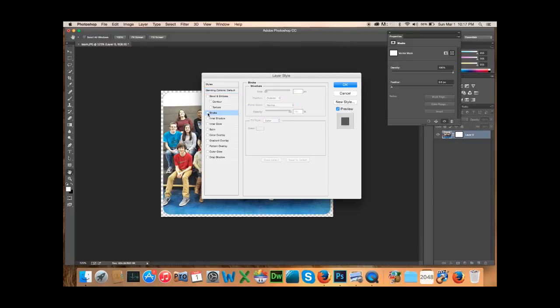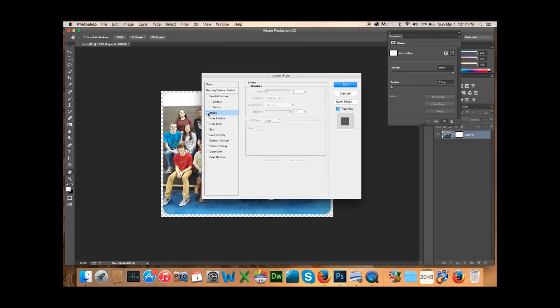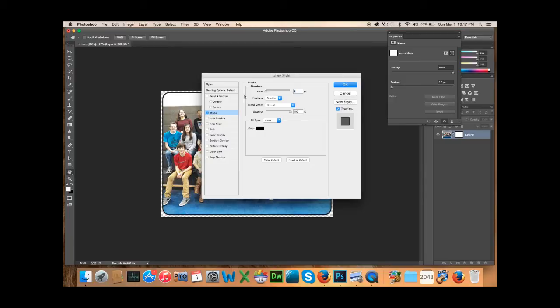And then once you click on the stroke, it may bring this up. Sometimes I find that it doesn't. So if you click on stroke, you'll see over here, it has created that for you. But if it doesn't bring you this menu over here, this actual stroke information, you just want to click on the word stroke.